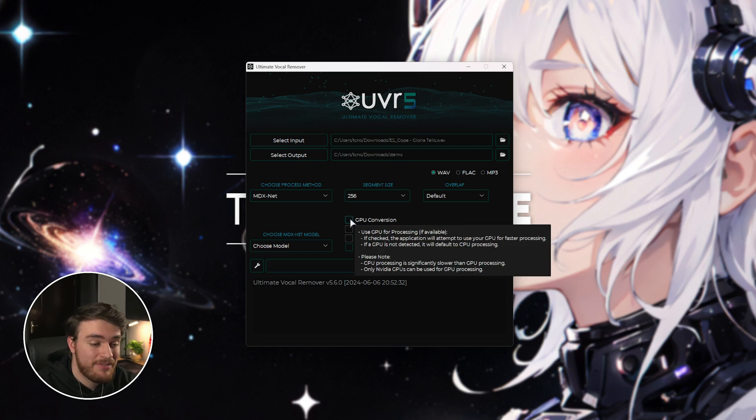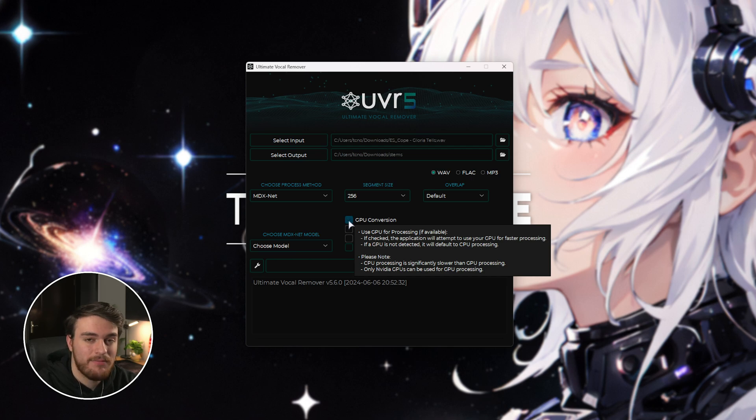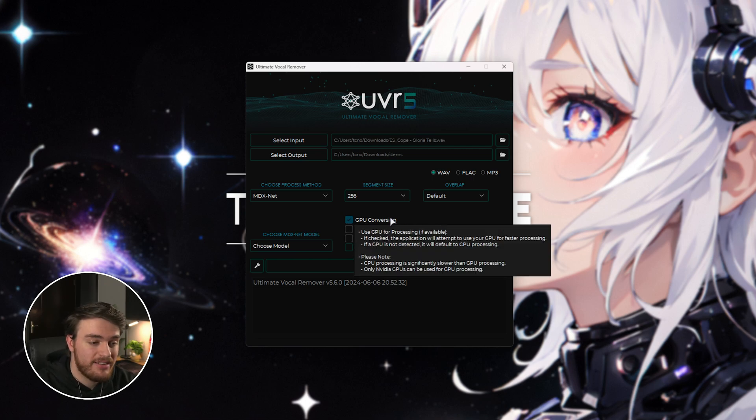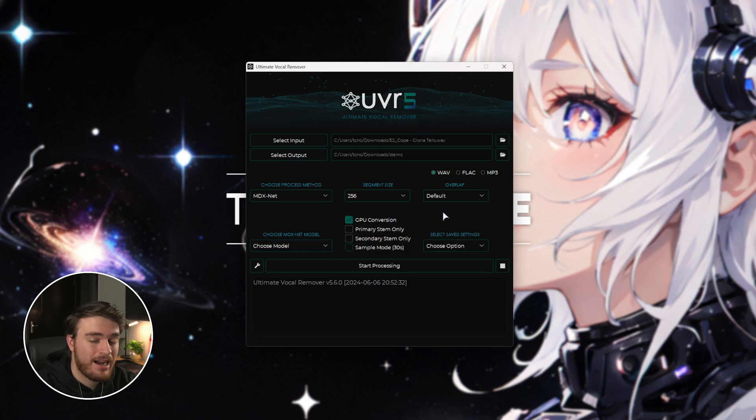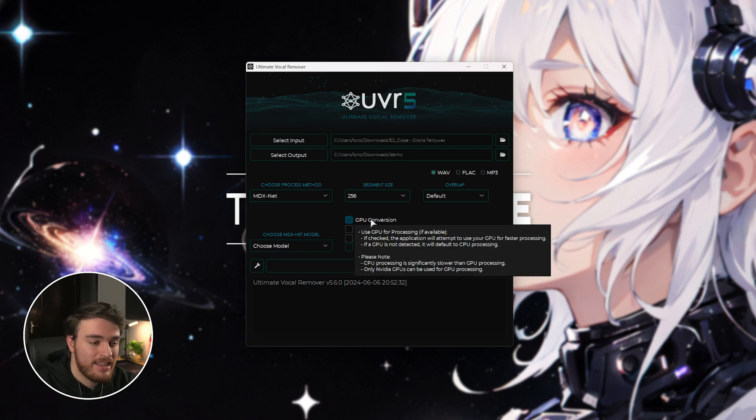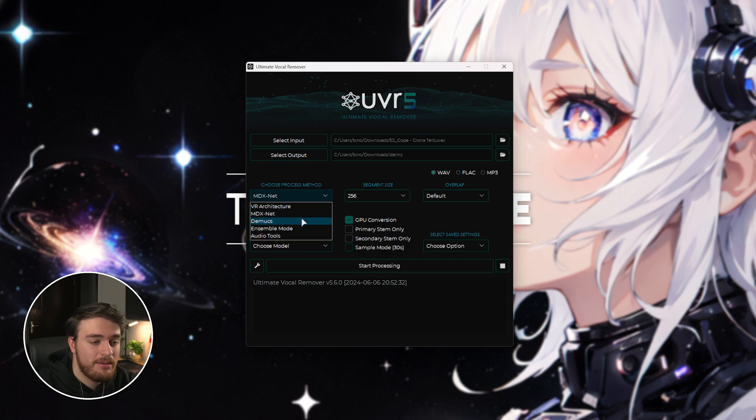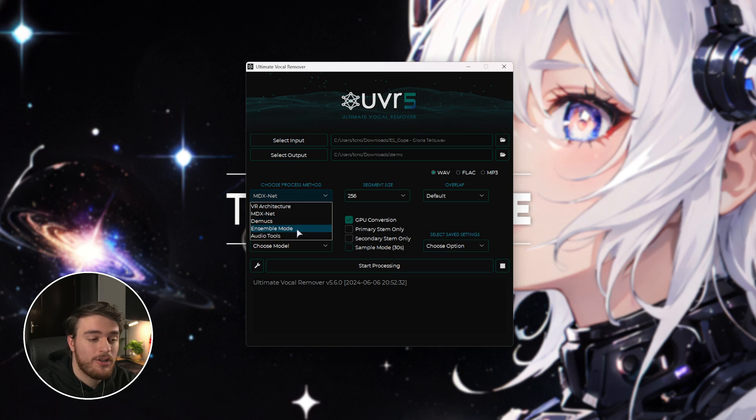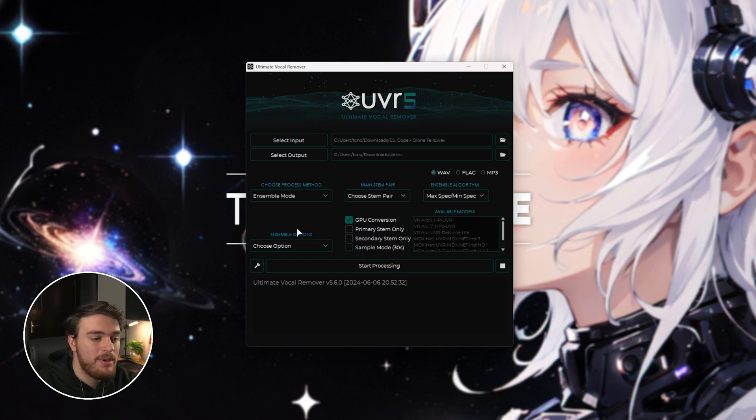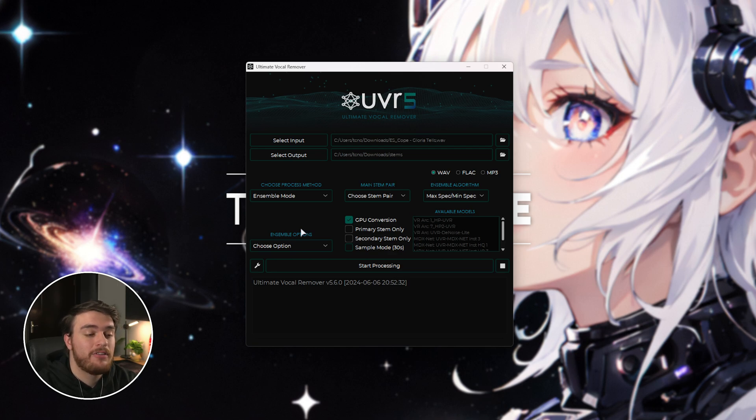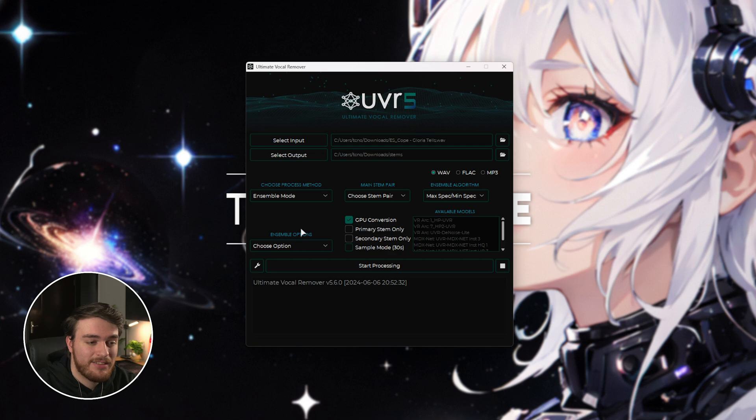First of all, I would definitely recommend enabling GPU conversion if you have an NVIDIA GPU. Otherwise, if you have an AMD or Intel GPU and you downloaded the OpenCL version, you can tick this button as well. You don't need a graphics card to do this, but it is going to make it infinitely faster. Then, for the processing method, we have a bunch of different options here. Usually, what I'd choose is the ensemble mode where we can use multiple different neural networks or AIs to split up the audio as best as possible.